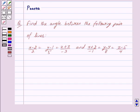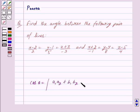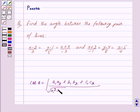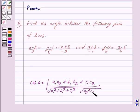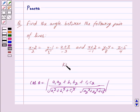The angle between two lines in Cartesian form is given by cos theta equals mod of a1 a2 plus b1 b2 plus c1 c2, upon under root of a1 square plus b1 square plus c1 square, into under root of a2 square plus b2 square plus c2 square. Here a's, b's and c's are the direction ratios of the given lines. This is the key idea behind our question.